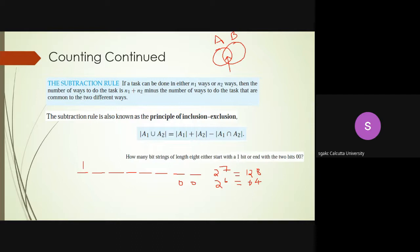The total is not simply 128 plus 64, because strings that start with 1 and end with 00 are counted in both. You need to subtract the intersection: fixing three positions (first as 1, last two as 00) leaves five free positions, giving 2 to the power 5, which is 32. Therefore the answer is 128 plus 64 minus 32, which equals 160.